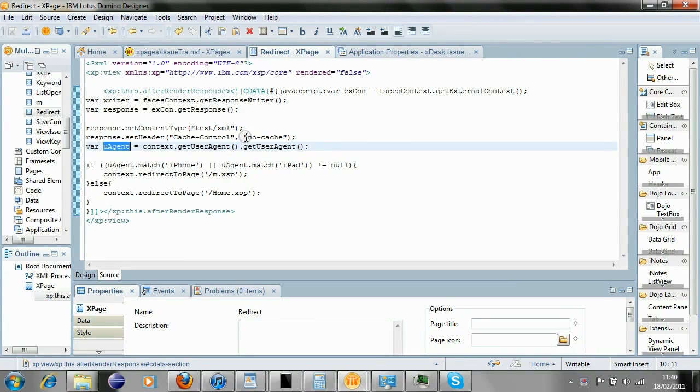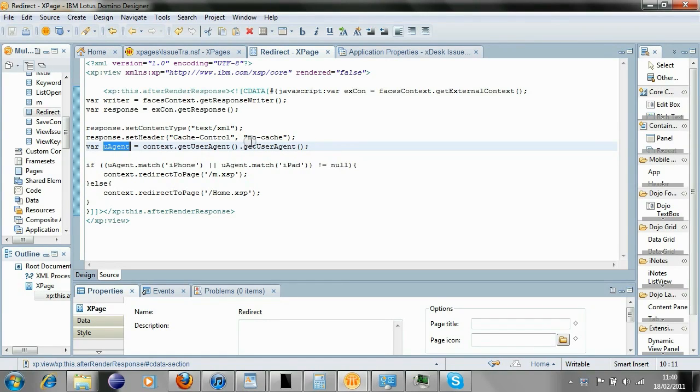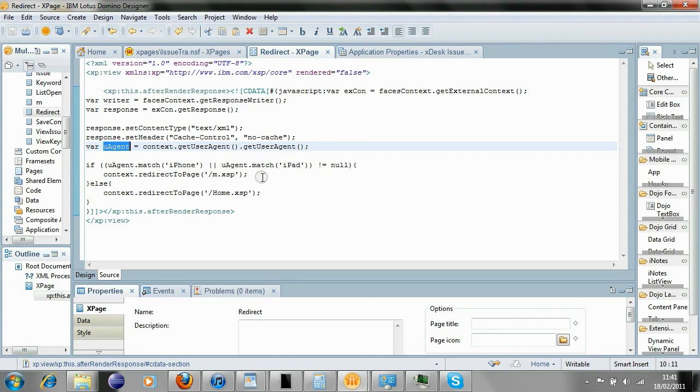Very simple piece of code. I got this from, I think it was Declan Lynch's post, or one of his posts. I'm doing a simple match on the user agent, checking for iPhone or iPad, and redirecting to the initial mobile controls X page.